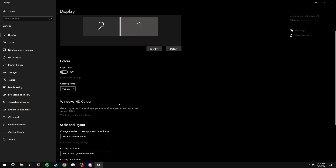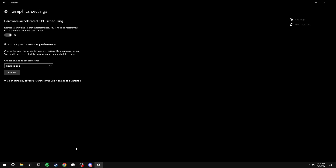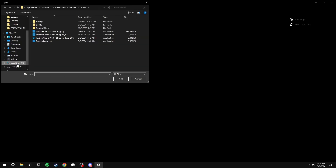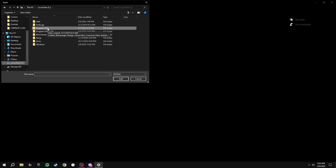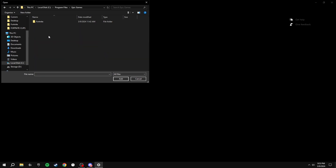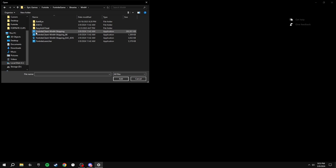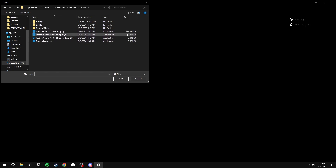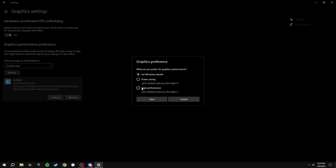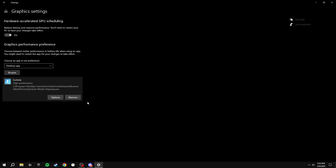Right click your desktop and click Display Settings. Scroll down to Graphics Settings and make sure the Hardware-Accelerated GPU Scheduling option is turned on. Then click Browse and find where your Fortnite is located — for me that's Program Files > Epic Games > Fortnite > FortniteGame > Binaries > Win64. There are three options for Fortnite; click the one with the most kilobytes. Then click Options and put it on High Performance — this will make your game run much smoother and give you better frames.